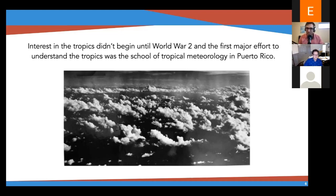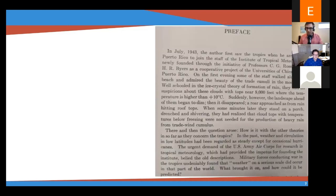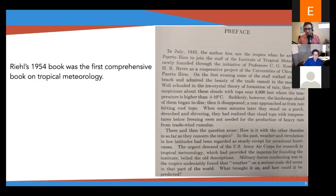This was a really important school of tropical meteorology. It had participation of all the big names at the time, including Rossby and Herbert Reel and others. The first book in tropical meteorology was written by Herbert Reel, who was a participant of this tropical meteorology school. Herbert's preface to this tropical meteorology book — which I actually have a copy of and you can find online — had some really golden quotes about what people thought the tropics were back in the day. Here's a picture from the preface of the book, and I'm going to highlight an area that I want you to read.